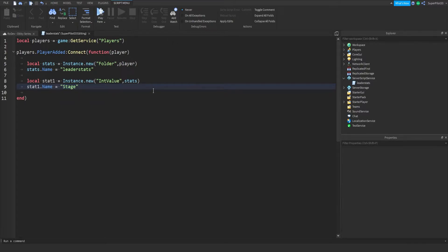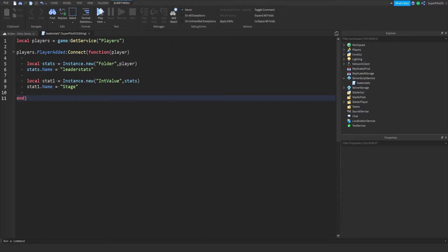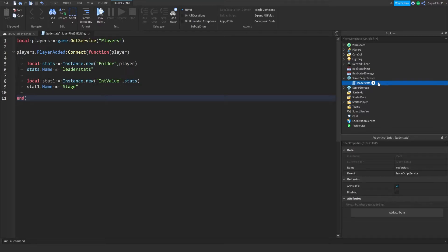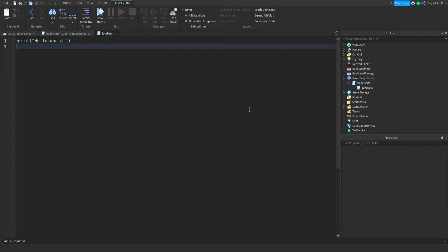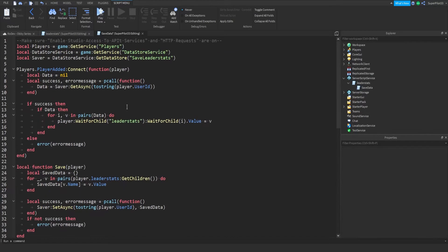Feel free to use any obby that you'd like — just go ahead and copy everything I'm doing, like the checkpoints and things like that. So now we've created the leaderstats folder and the stage folder inside it. Now we need the saving script. Go to the description and you should see the saving script in the first or second line. Go ahead and copy that. I have my script — I'm going to click on leaderstats, click plus, and insert a script. I'll call it SaveData.